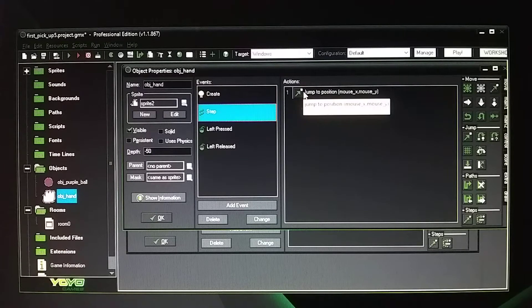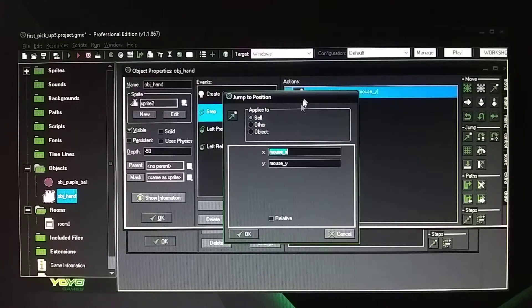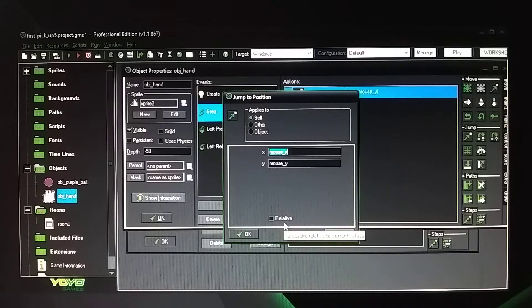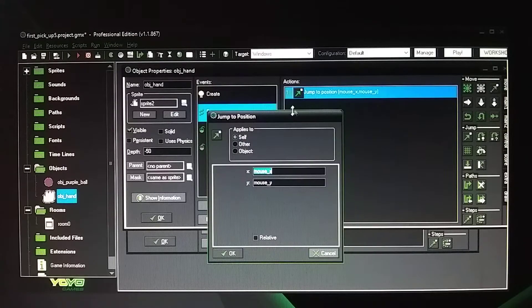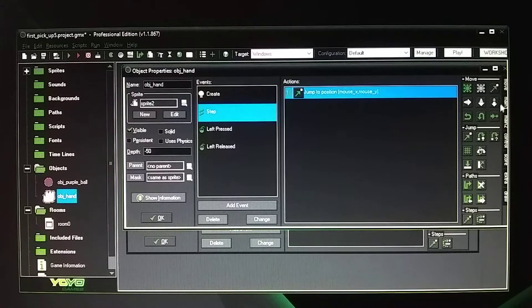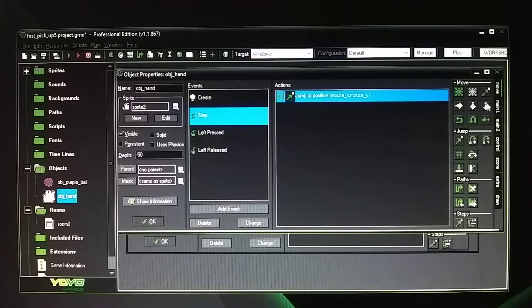So in the step event, you have a jump to position set to mouse_x and mouse_y. Do not set relative — do not check that. This is basically turning your mouse cursor into the hand. That's what this jump to position is doing, which is in the move tab.